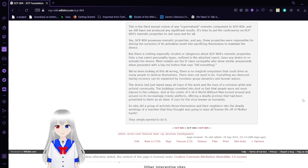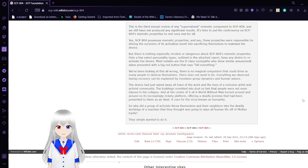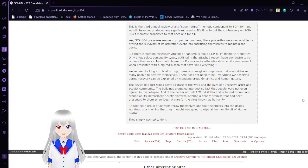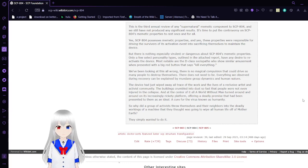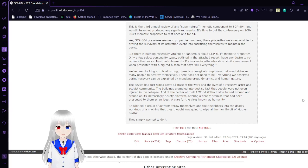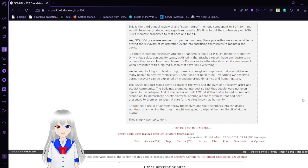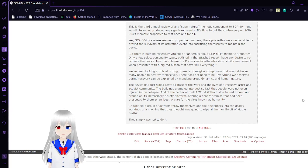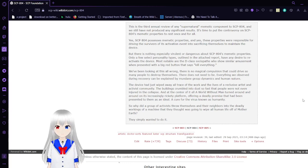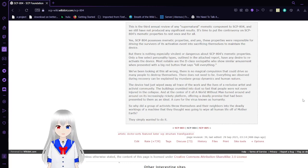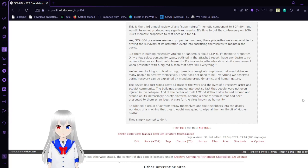Yes, SCP-804 possesses memetic properties, and yes, these properties were responsible for driving the survivors of its activation event into sacrificing themselves to maintain the device. But there is nothing especially relevant or dangerous about SCP-804's memetic properties. Only a few select personality types outlined in the attached report have any desire to activate the device, comparable to D-class sociopaths who show similar amusement when presented with a big red button that says kill everything. We've been looking at this all wrong. There is no magical compulsion that could drive so many people to destroy themselves. There does not need to be.